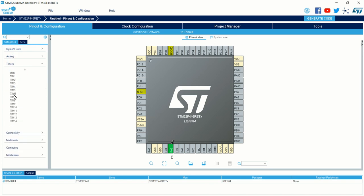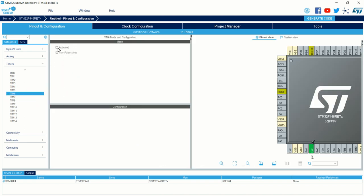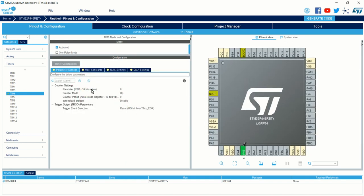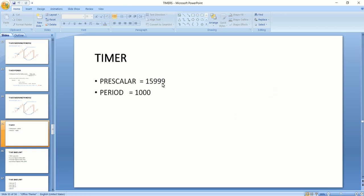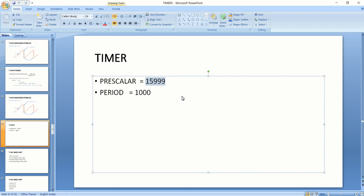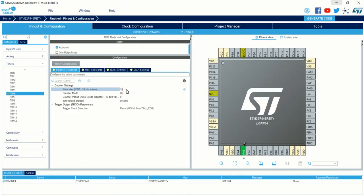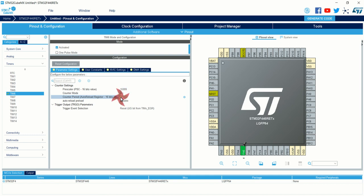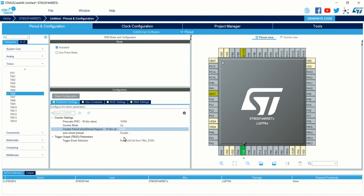Click on Timers and then click on TIM6. Check the Activated box. Under the configuration, you can see the prescaler value — this is a 16-bit prescaler register, so you can add a value between 0 and 65535. We calculated the prescaler value of 15999 to scale the timer clock down to 1 kHz. So I am entering 15999. The period value is 1000 counts for producing an interrupt every one second — this is also a 16-bit value. The timer clock is scaled down to 1 kHz and it will run up to a maximum of 1000 milliseconds, that is 1 second. Now you want to enable the interrupt for the timer.